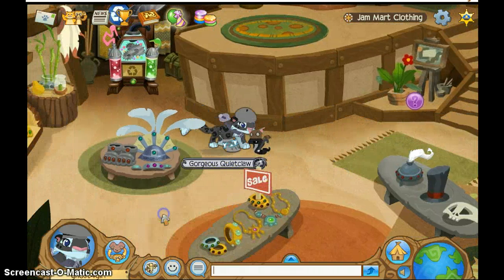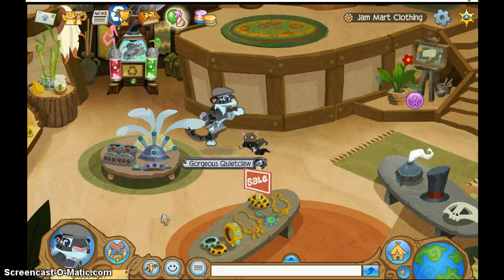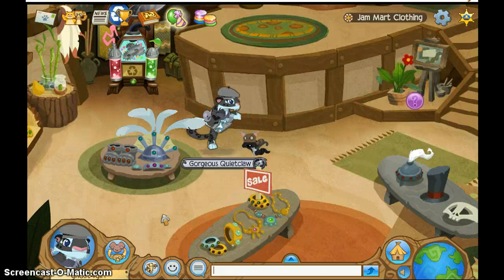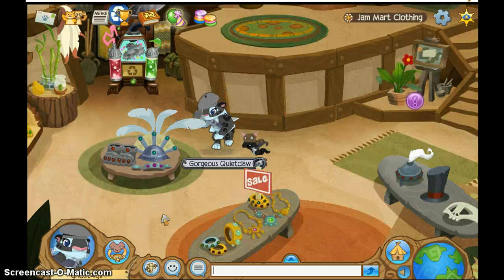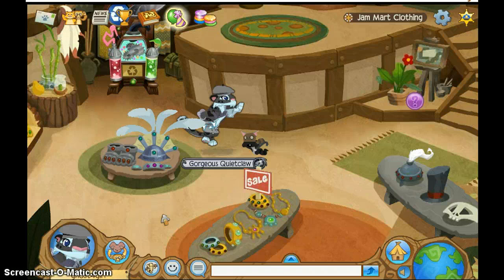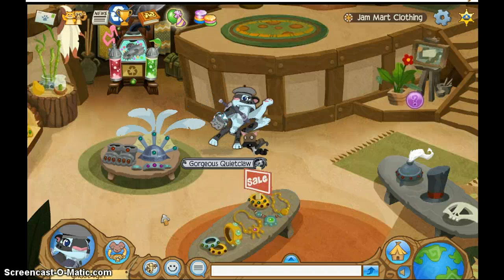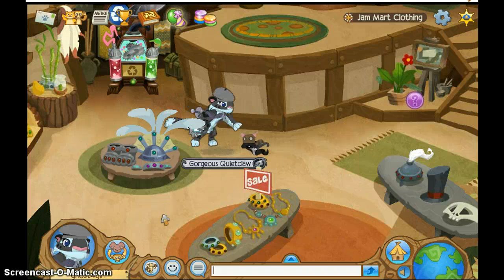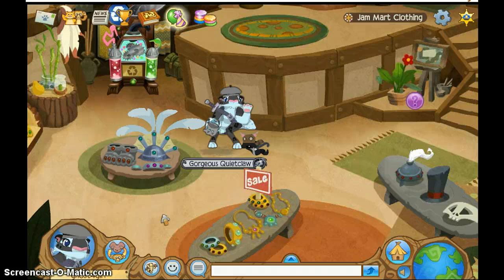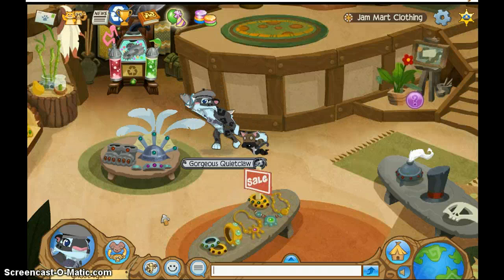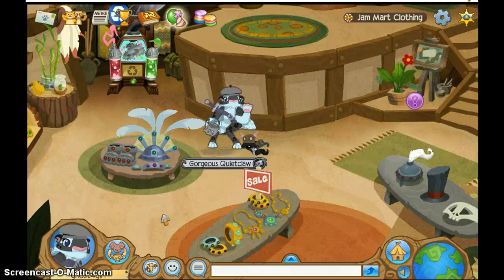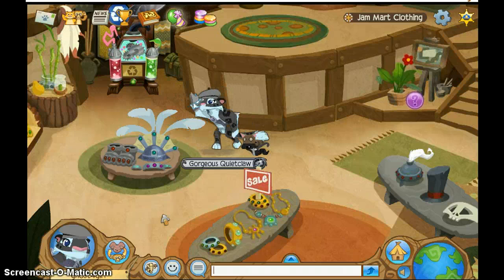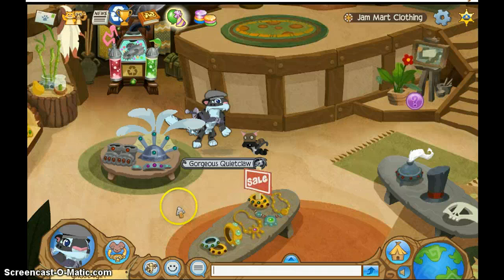So first up, you'll pick a song. The best way to do it is maybe if you have an iPod, iPhone, iPad, or something like that, get the song you want. I use iTunes, but you can use YouTube or something like that.